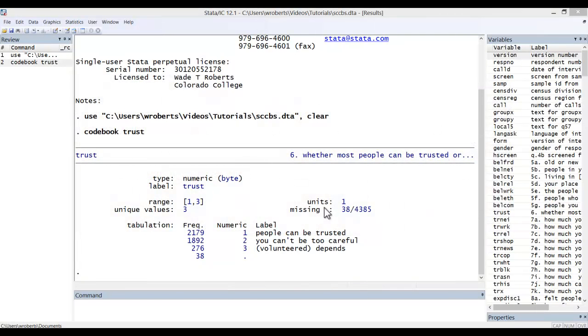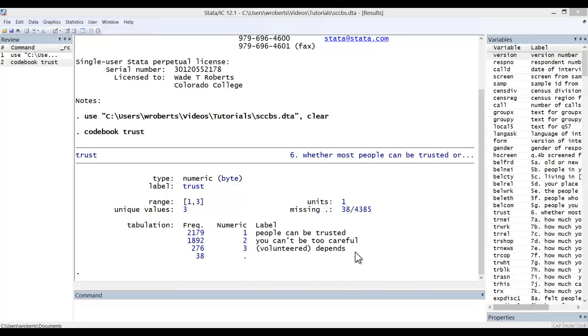First, let's reorder the response categories in a variable. Here I have codebooked a variable called trust. Given the name, one might assume that as one goes up in value that the level of trust increases. You can see that this is not the case. The values currently go from the most trust to the least and then depends, which conceptually would seem to belong in the middle.